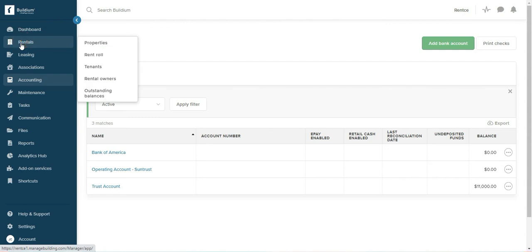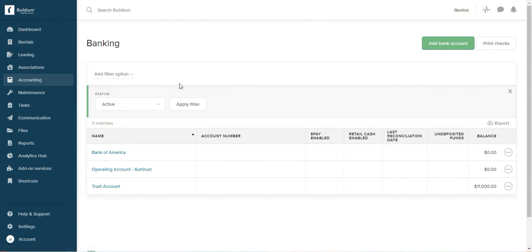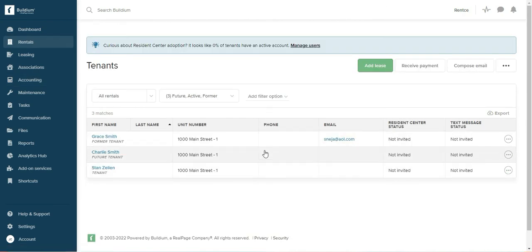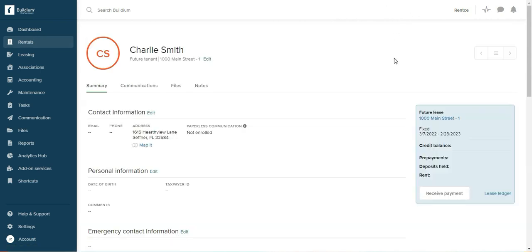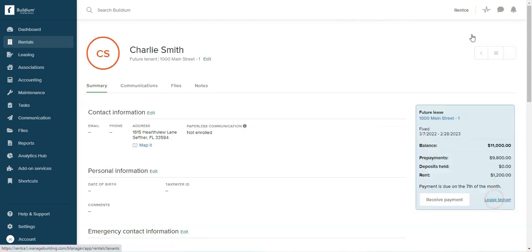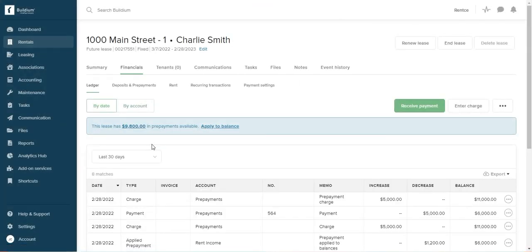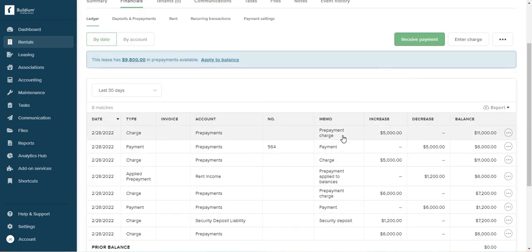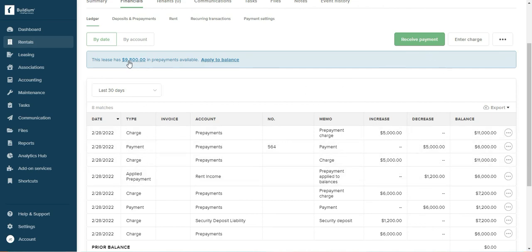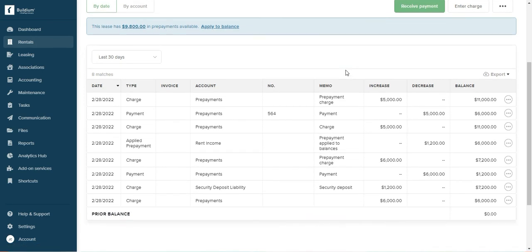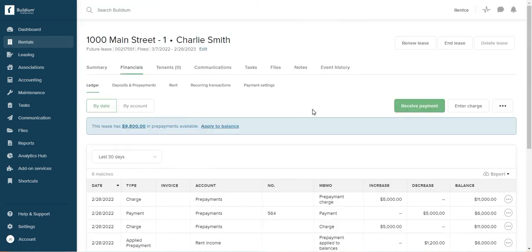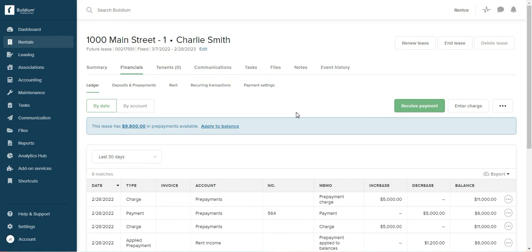Let's go back to the tenant's ledger. So tenant, rentals, tenant, click on ledger. Here's $5000, and because it says $9800 in prepayment, because we already applied to balance some of it, otherwise it should have been $11,000. So here it is, the lease has $9800 in prepayment available. And as I need it, I will apply to balance as the rent becomes due every month. I'll just apply it to the balance.